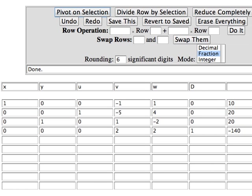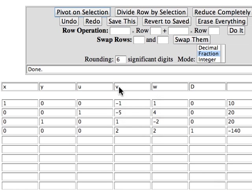We start by identifying which columns are not in basic form. They are the v column and the w column which do not have a 1 and the remaining number 0. So we set those slack variables equal to 0 and then blocking out those columns we read off the information in each row.